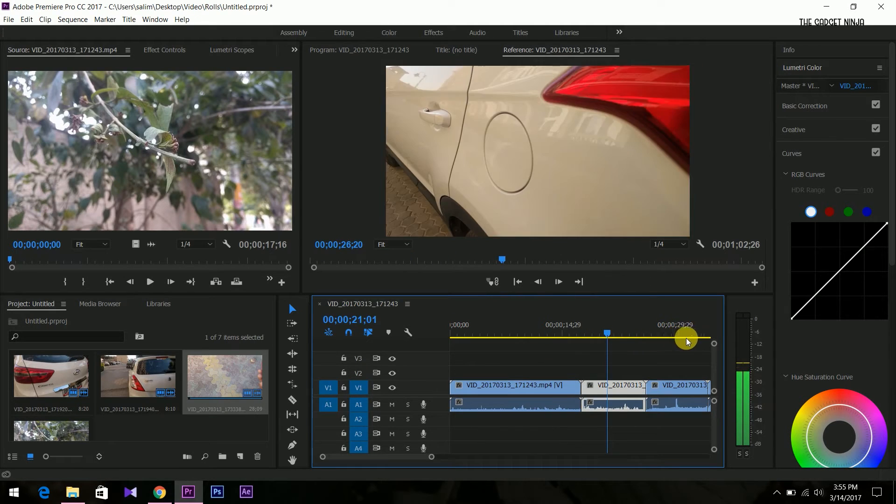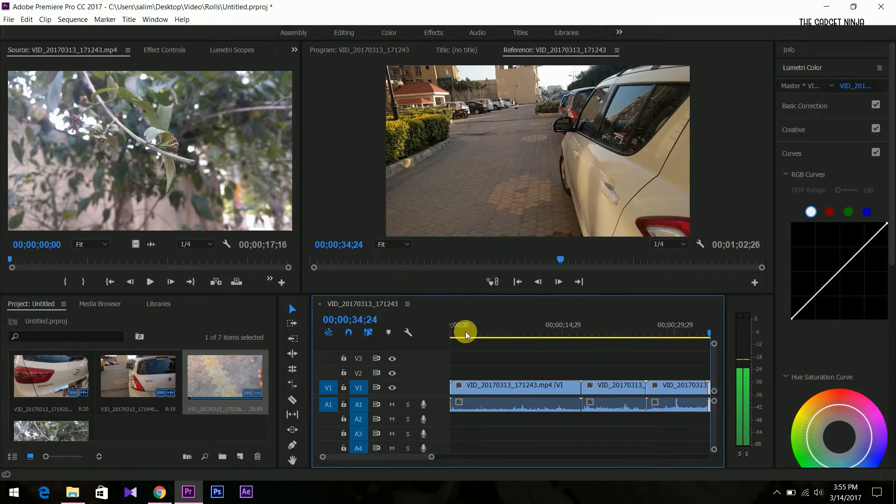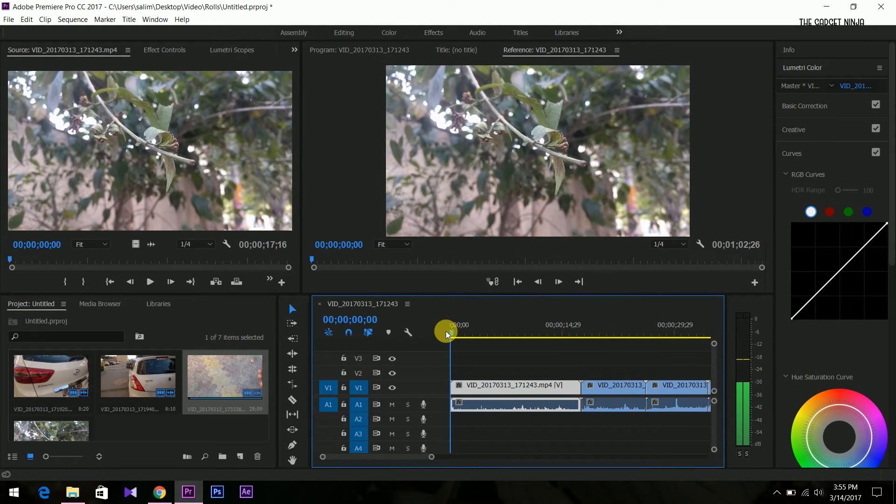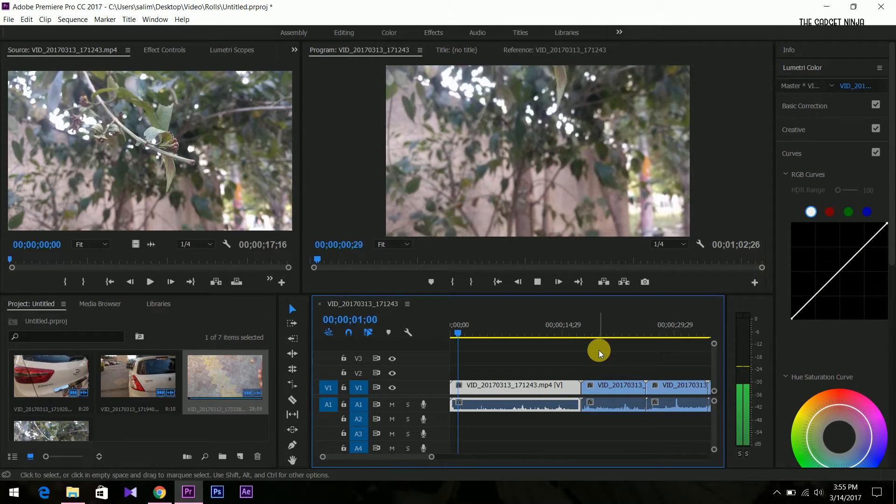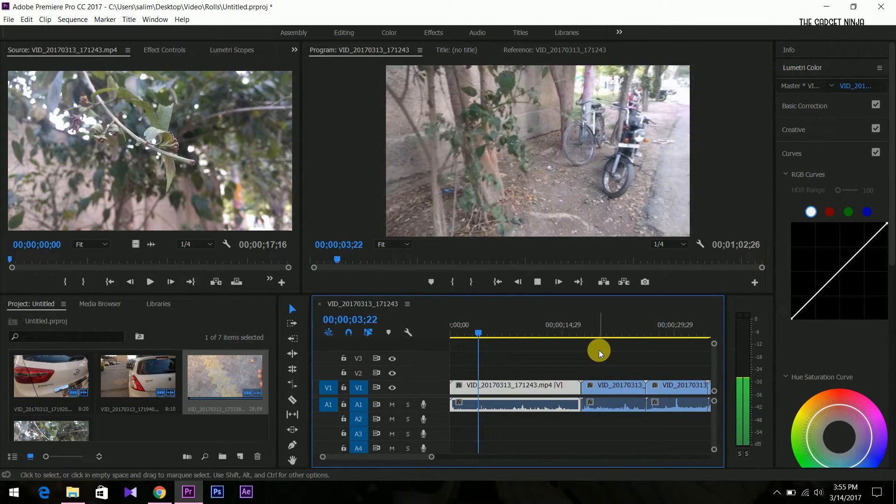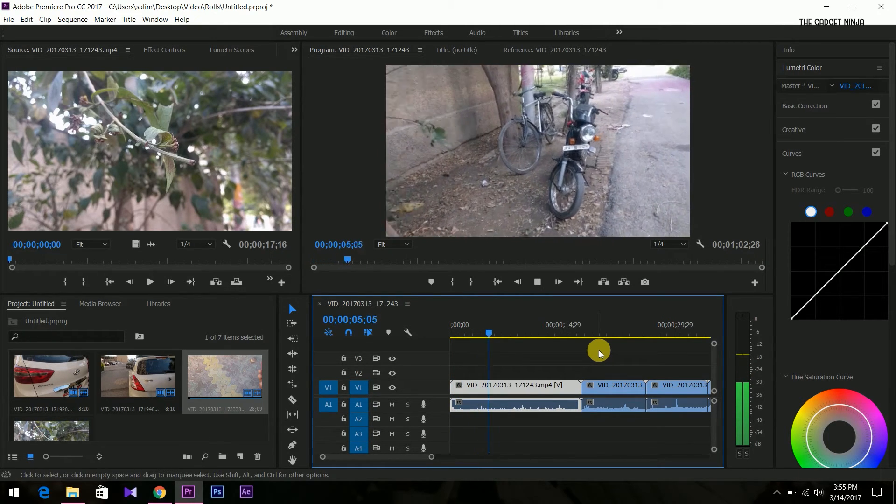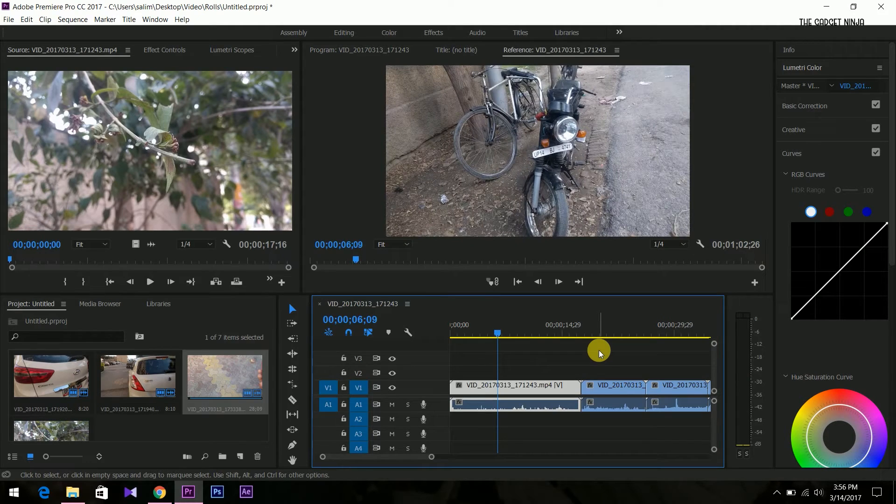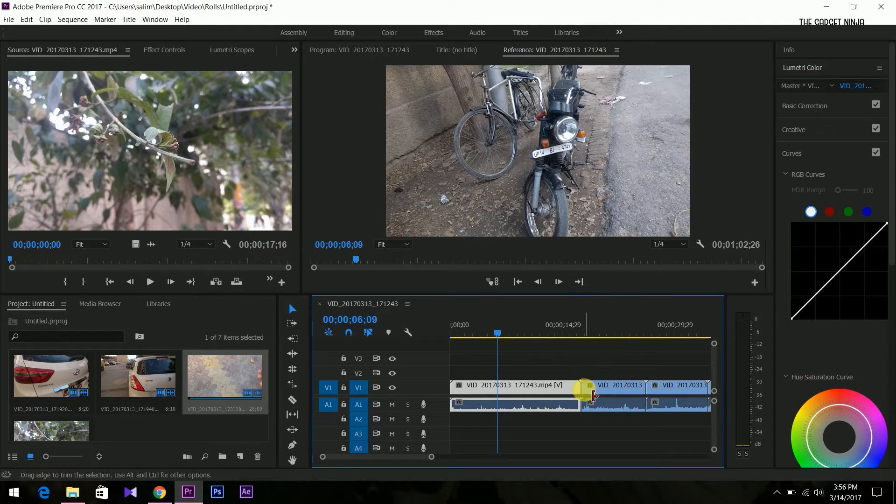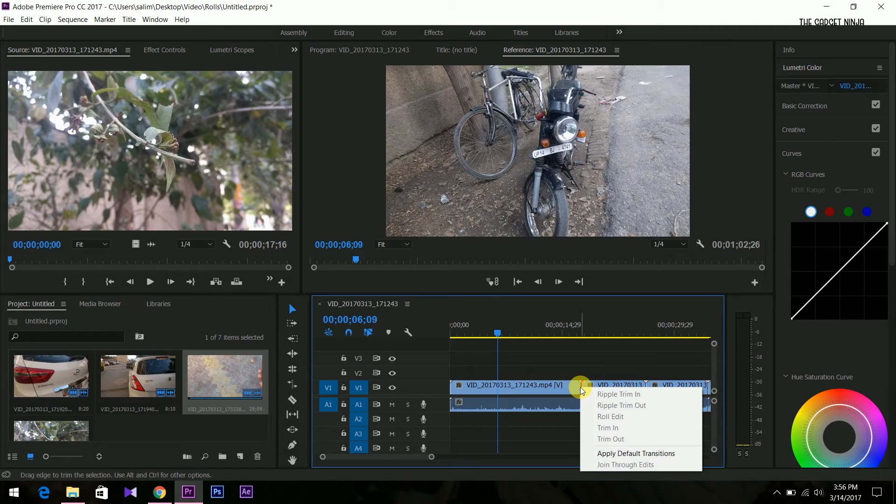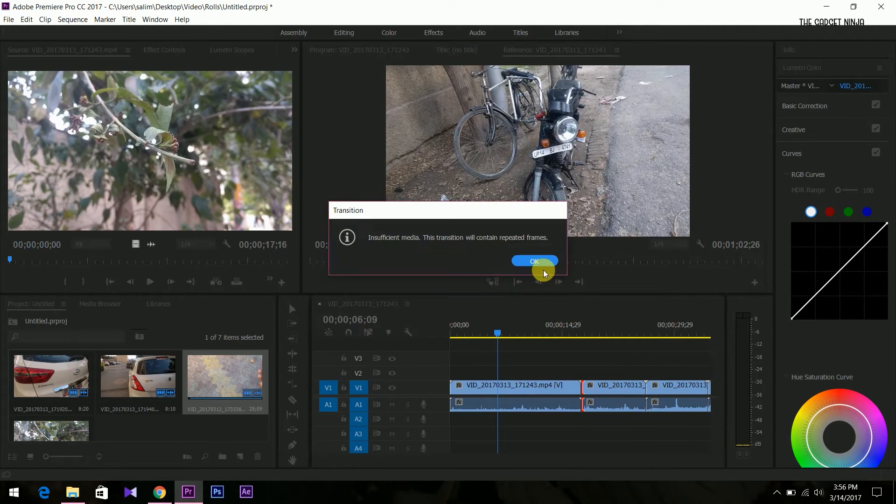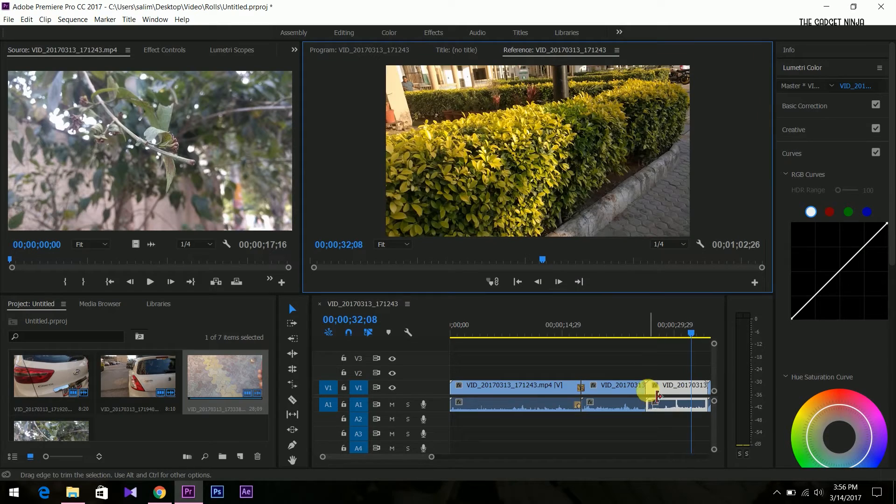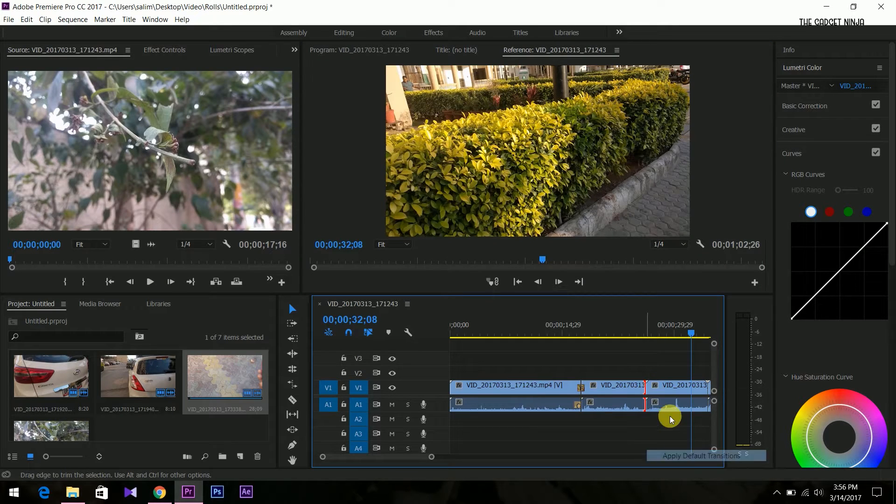Scrubbing over them, there's some lag there. If you play it, it plays without lag. So when we scrub over it, what beginners do is just apply default transitions. So we'll apply default transitions.